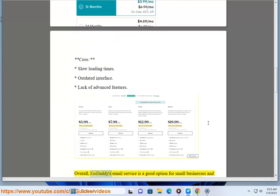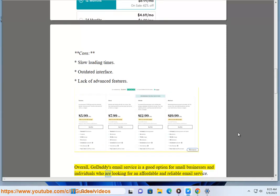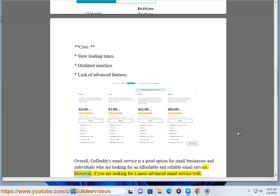Overall, GoDaddy's email service is a good option for small businesses and individuals who are looking for an affordable and reliable email service.